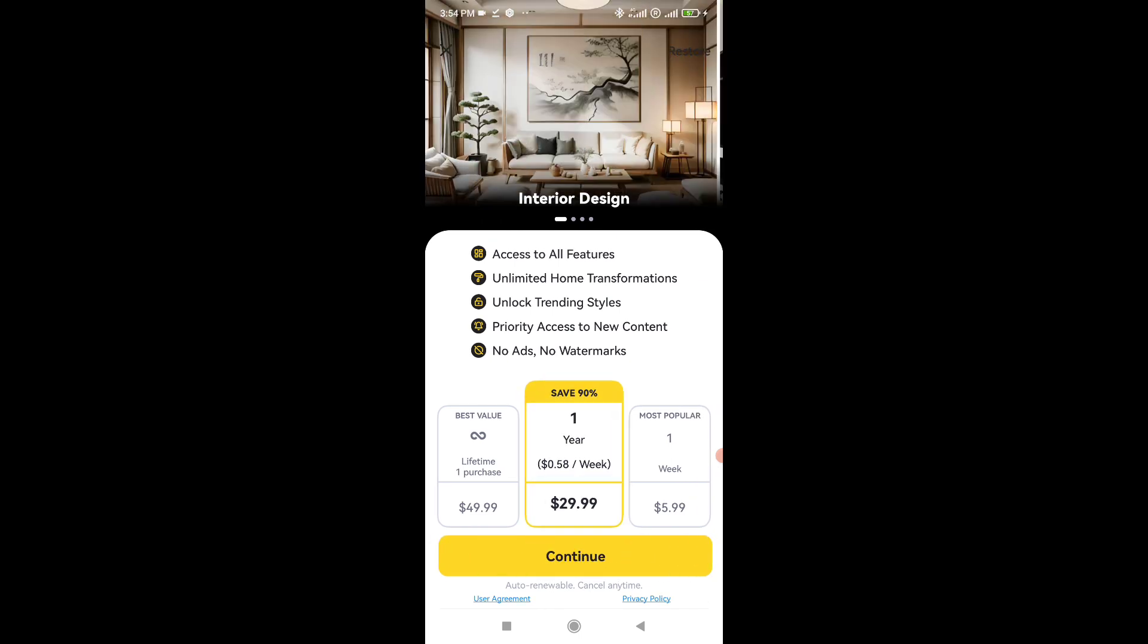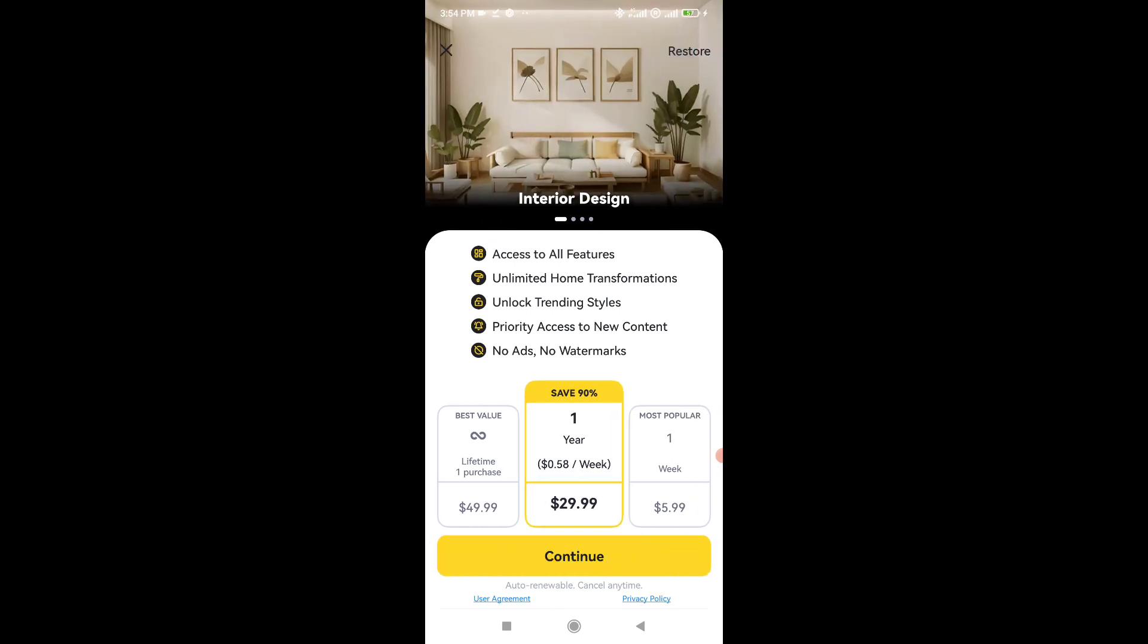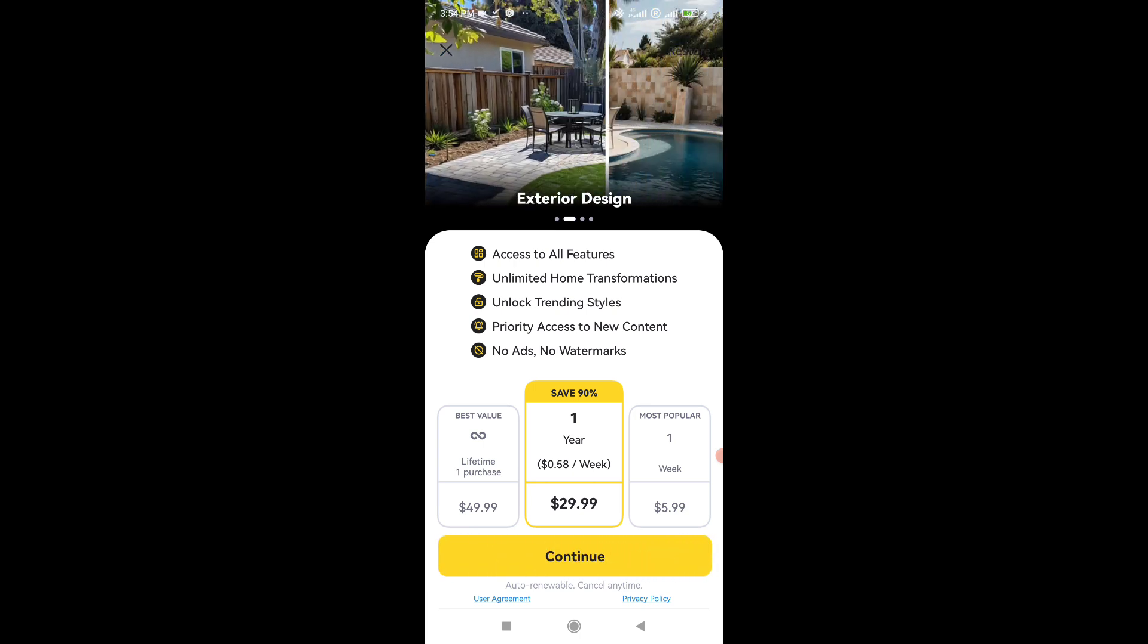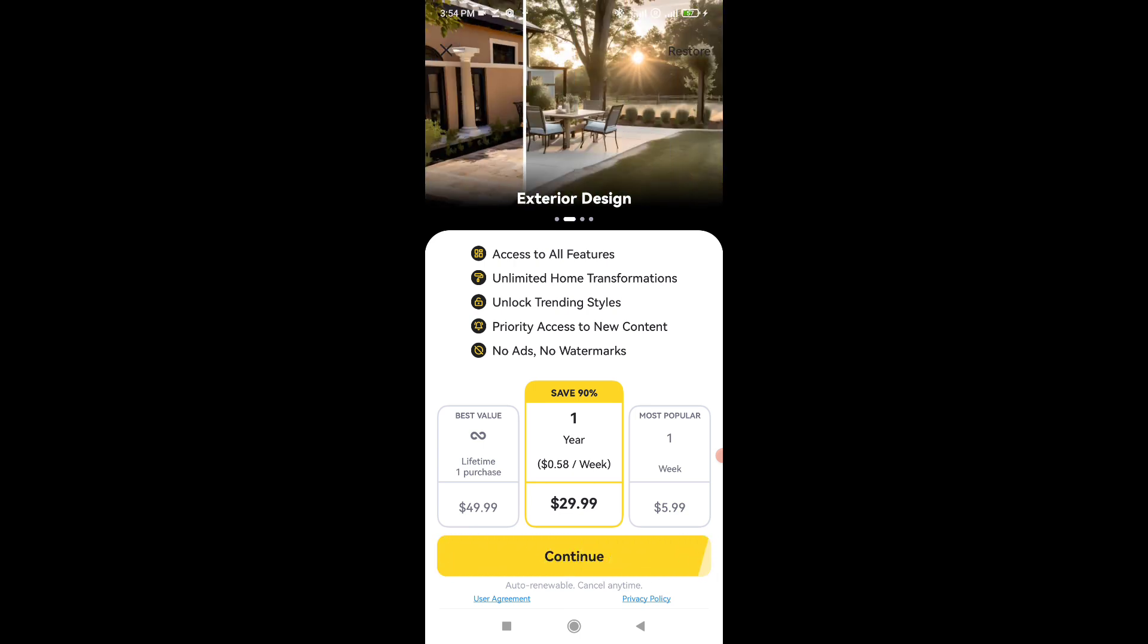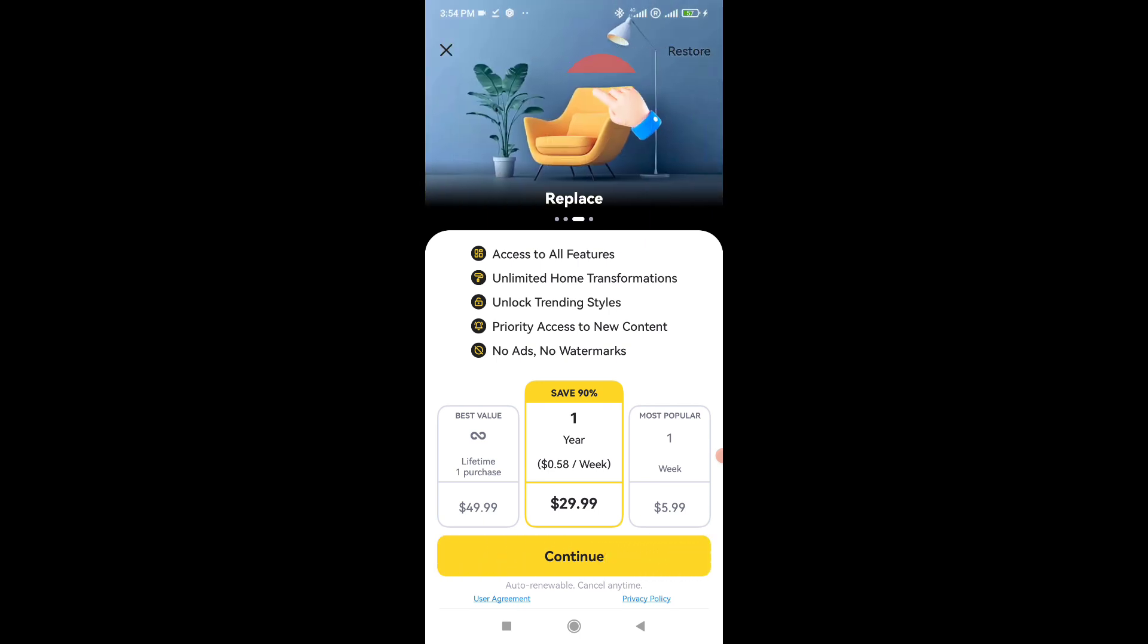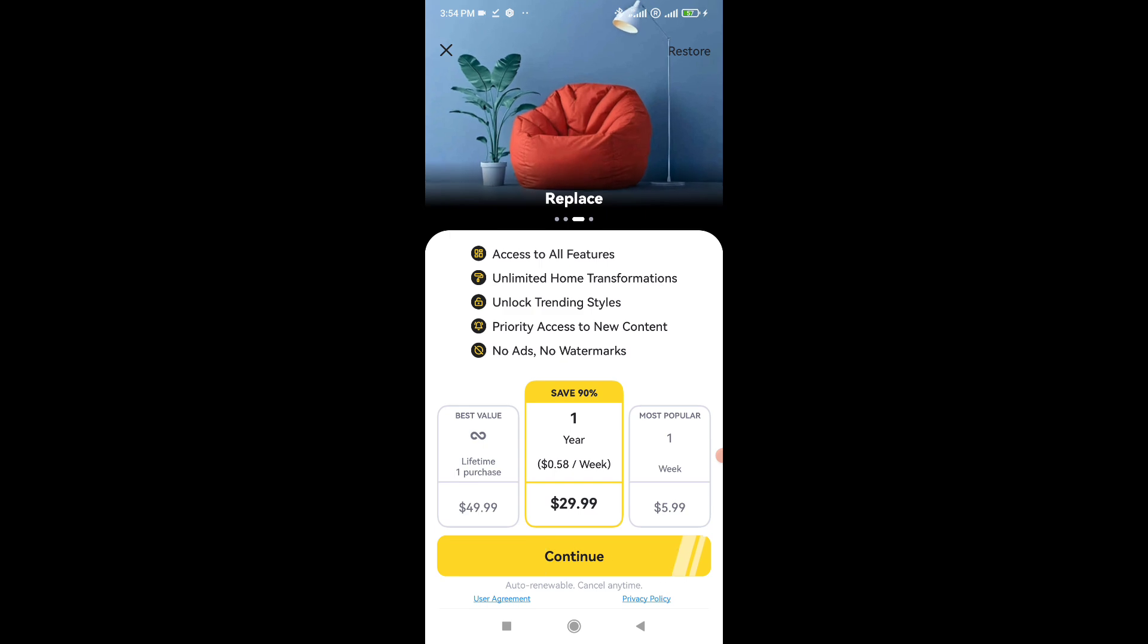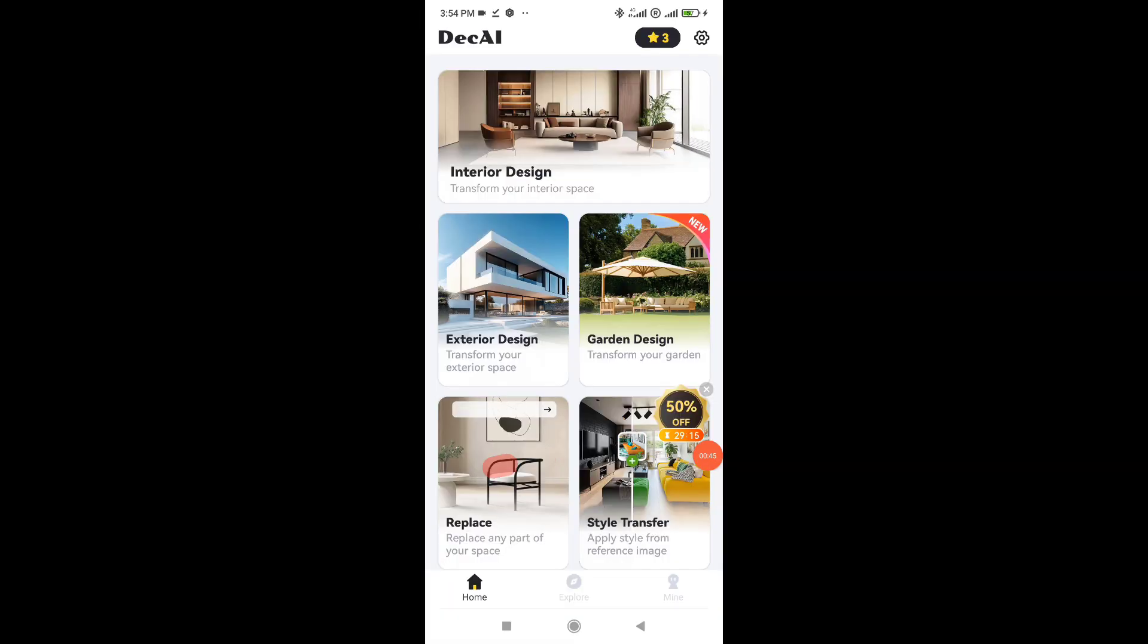Sounds cool, right? Now let's talk about whether it's legit. Dekai is available on both Google Play and the App Store, which is a green flag. Scam apps usually don't last long on those platforms. They also provide clear contact info, including an email and physical address, another good sign.